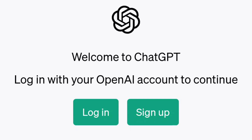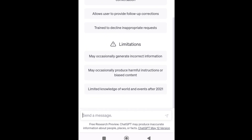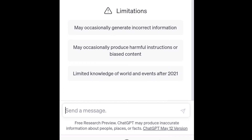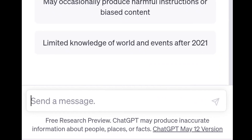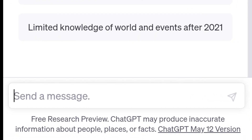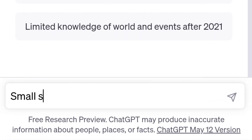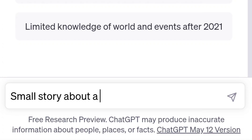First, we can open ChatGPT. This is where you already have an account — you can log in or sign up. So I will open it and send a message. I will write a short story.